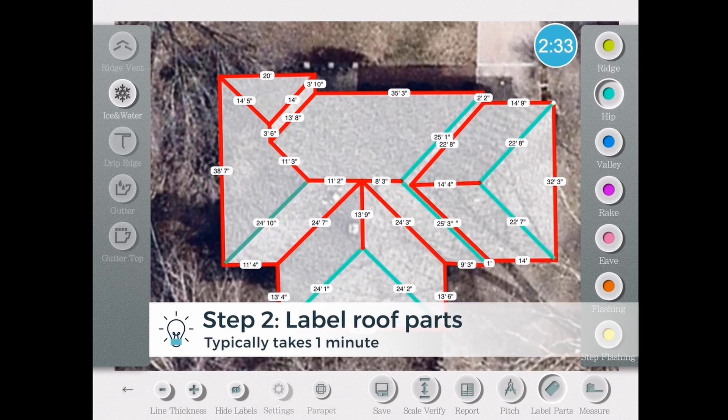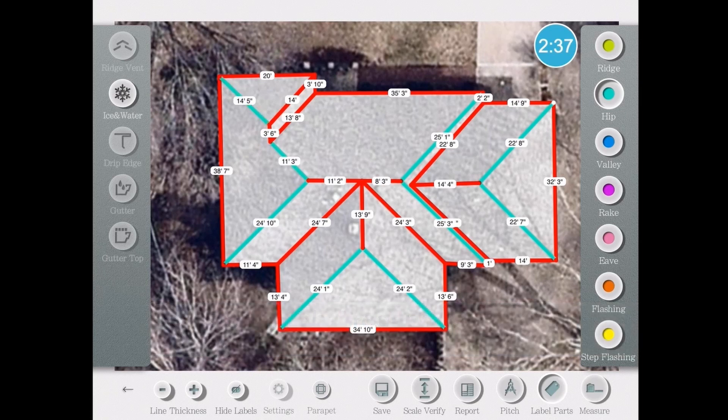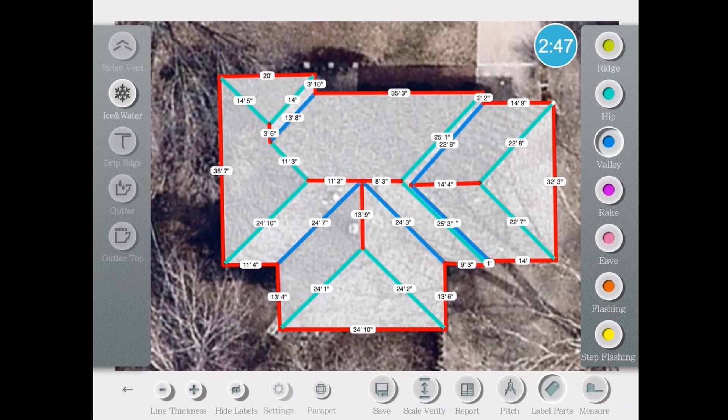On the left, you'll see a menu that will give you a subsection. So for example, on the ridge, you can add a ridge vent, you can label ice and water if you see them, you can add a drip edge, or the gutters.